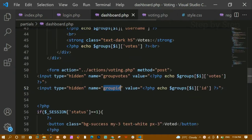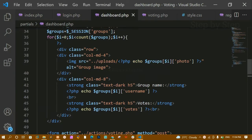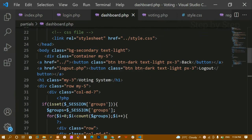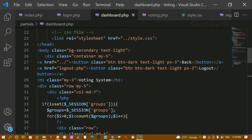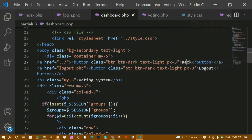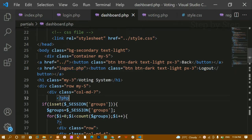Now inside dashboard.php I have created two buttons: a back button and a logout button. Whenever I click on the back button, I will be redirected to the home page. And whenever I click on the logout button, I will be redirected to logout.php.